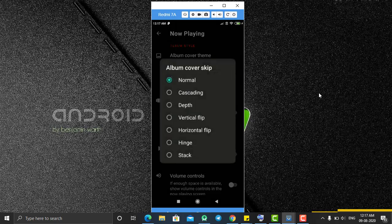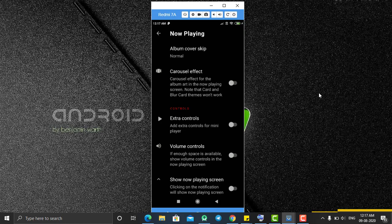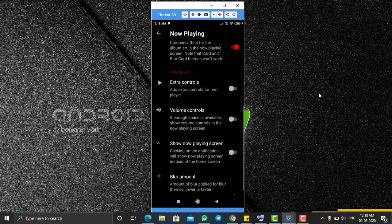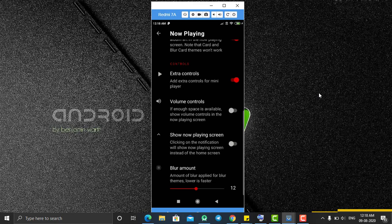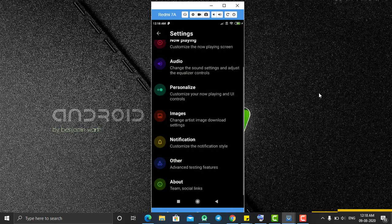You can also select the album cover theme and control how to skip songs. There is a carousel effect option — instead of clicking the Next button you can simply slide the Now Playing screen to play the next song, and you can enable it from here. Extra controls give the player additional options. Volume controls add an option to control volume up and down. You can also control whether the notification slide-up to the Now Playing screen appears, and adjust the blur background amount.